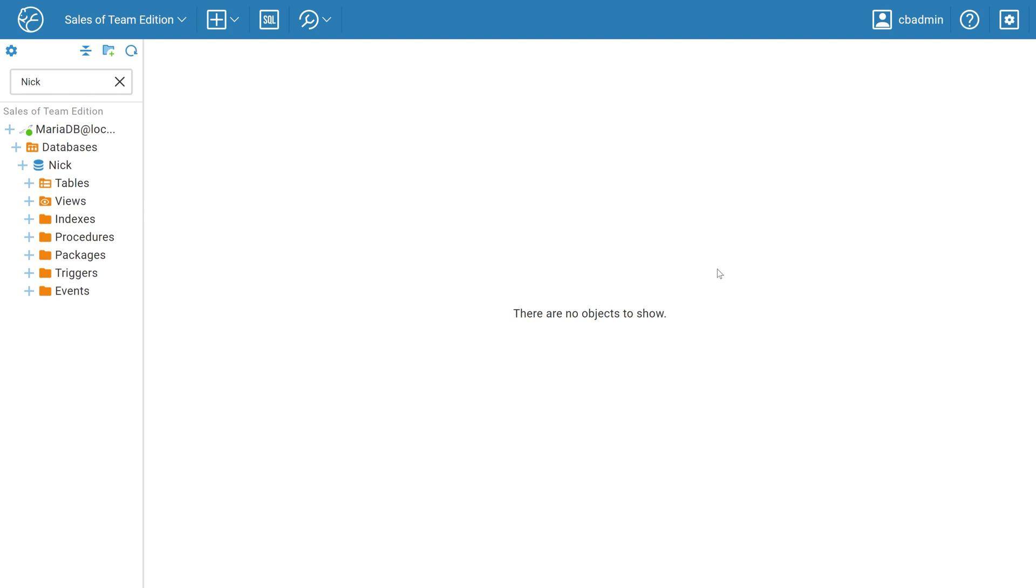Team Edition allows teams to work with data in a single interface with flexible management access. Team Edition combines the benefits of desktop and web applications for collaborative resource sharing and advanced user management. This means that several specialists with different access levels can work with one connection at the same time.